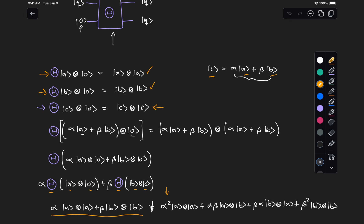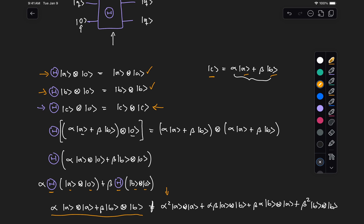So this equality holds only for certain values of alpha and beta. Notice specifically that on the right we have these two cross terms, which means that either alpha or beta must be equal to zero, making beta or alpha equal to one. In other words, we can only construct a unitary capable of copying two states A and B when they are orthogonal to each other.